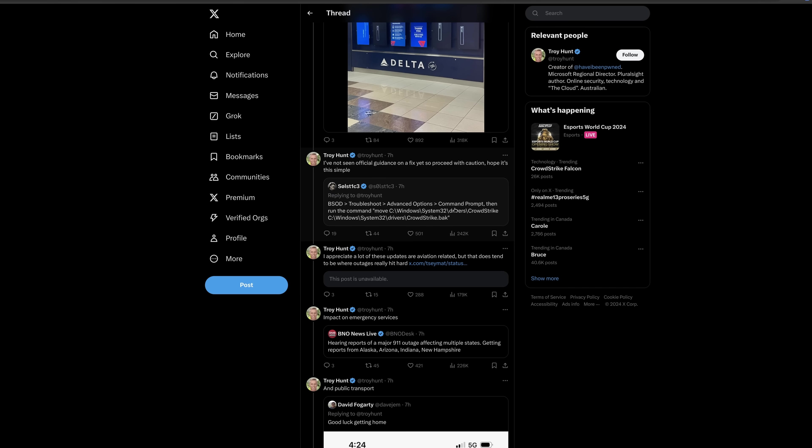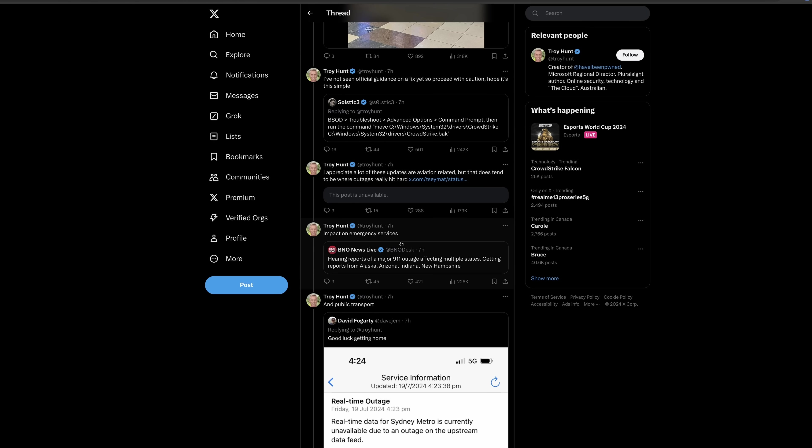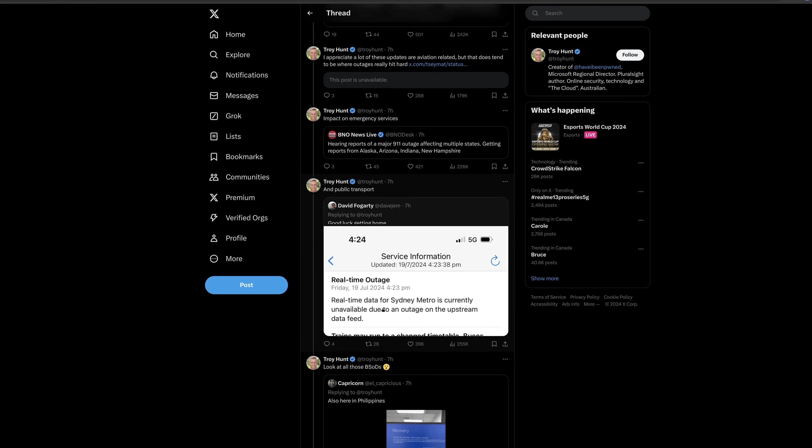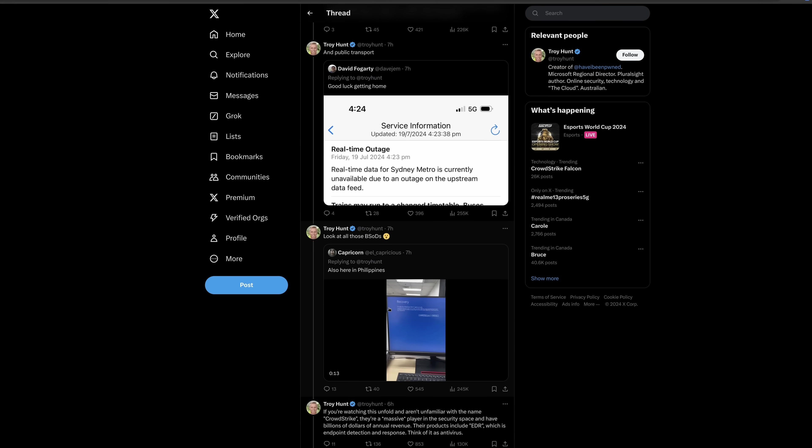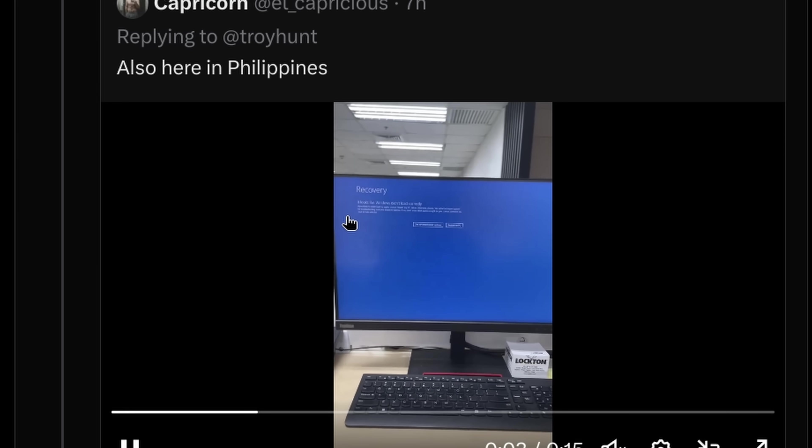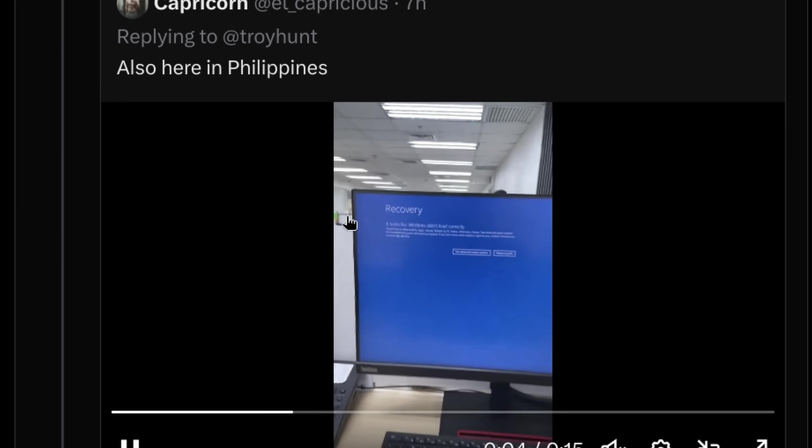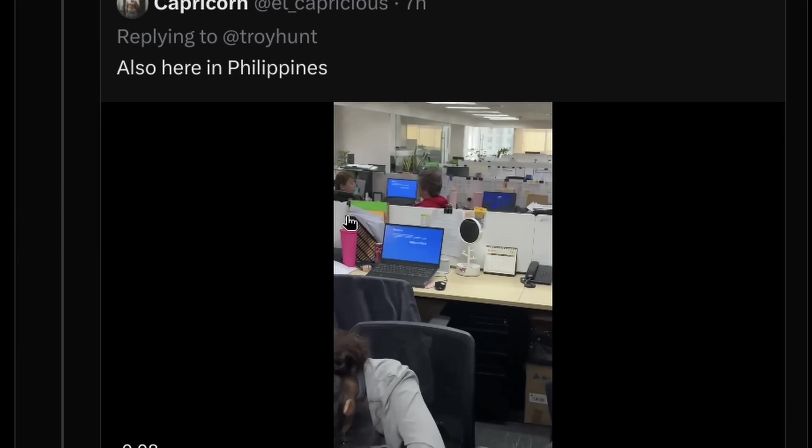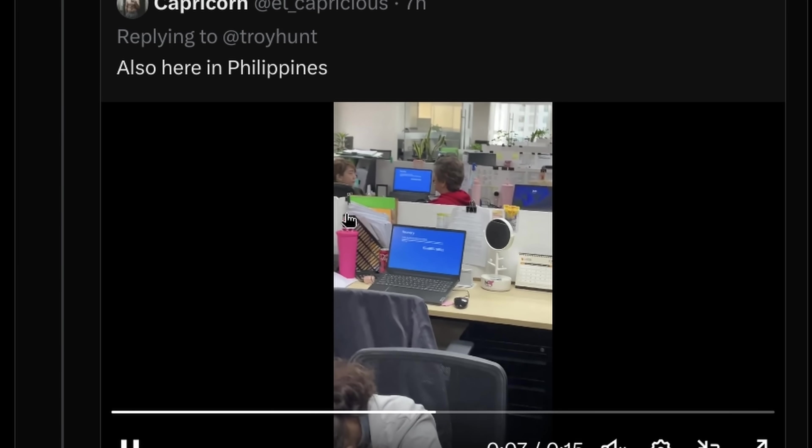Here's sort of how you can try and fix it. If you rename or delete the kernel driver, 911, emergency services are out in several states. The Sydney metro is down. There's some office worker in the Philippines. And the whole office has gone out.